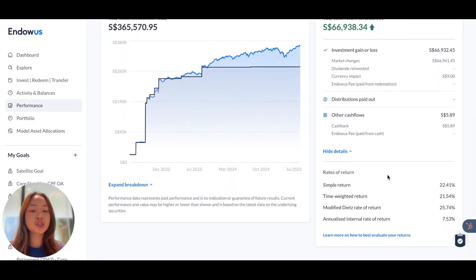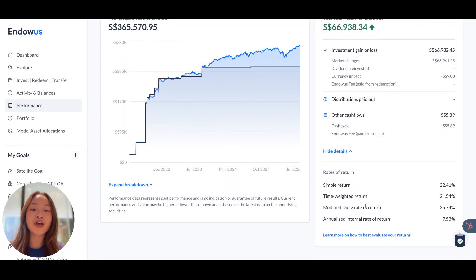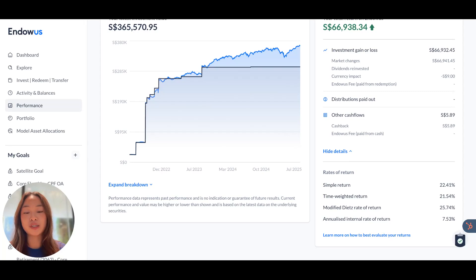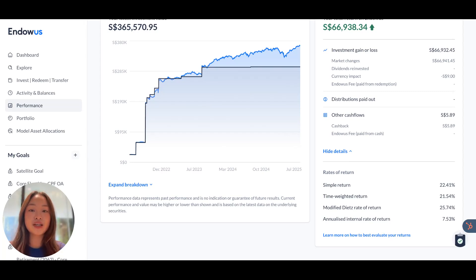We also share different rates of return, depending on what you're looking for, and the historical transactions associated with your account, so that you can choose the rate of return that is most suitable for your investment portfolio.